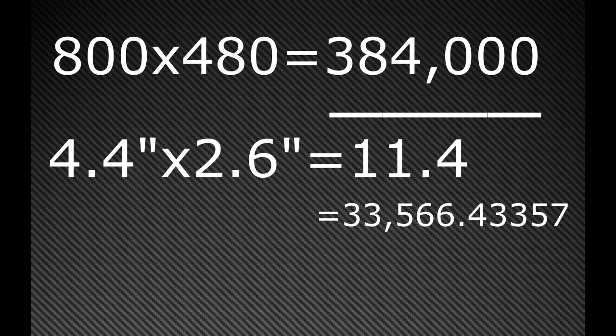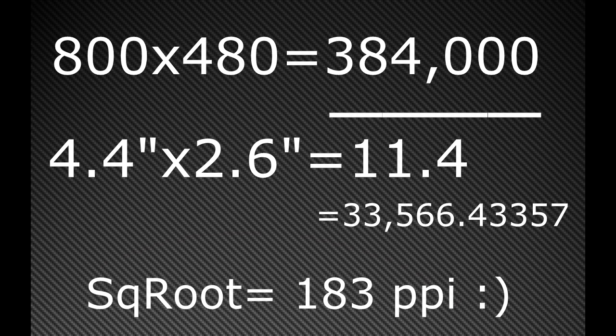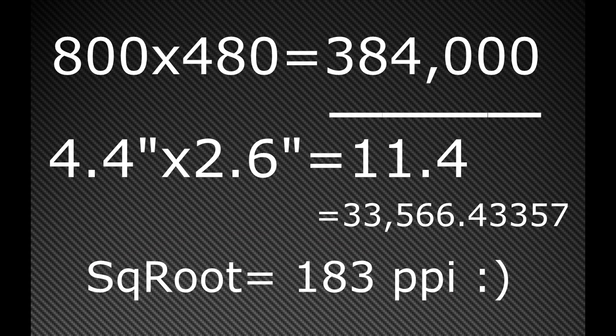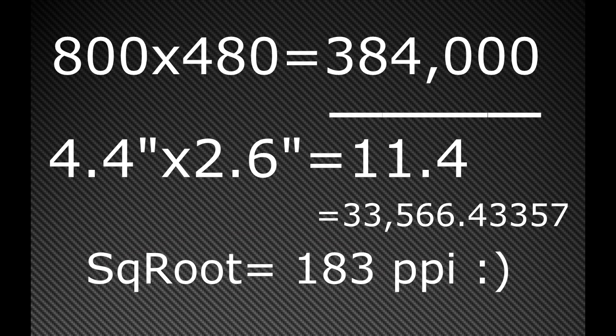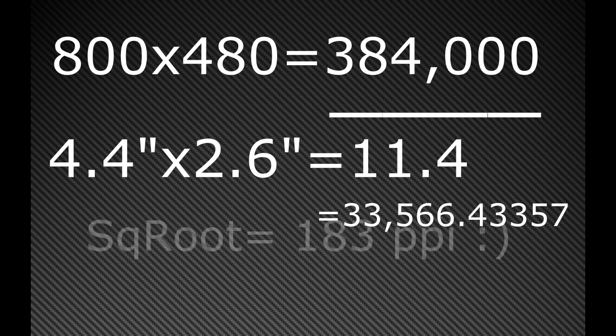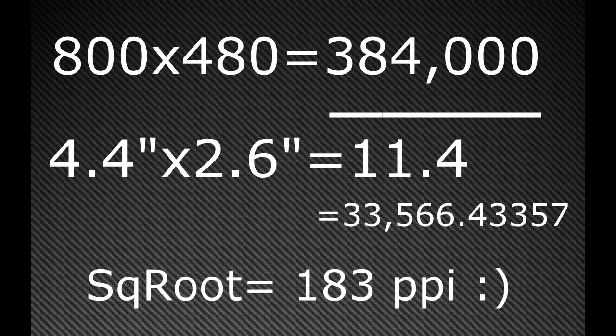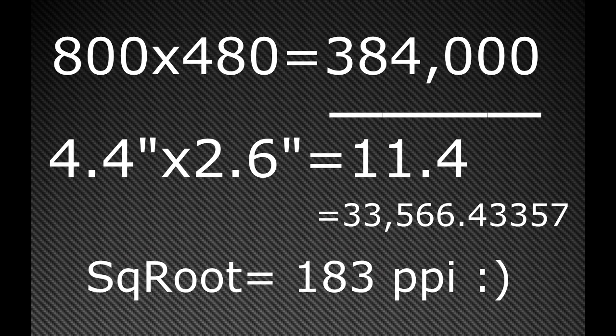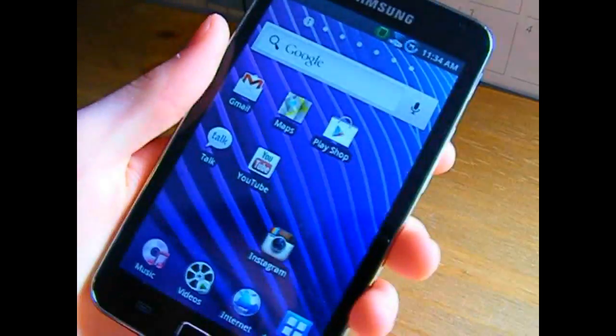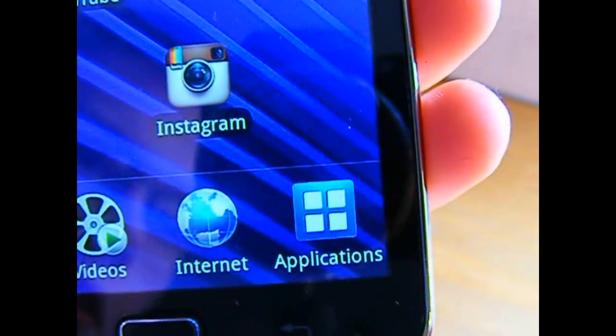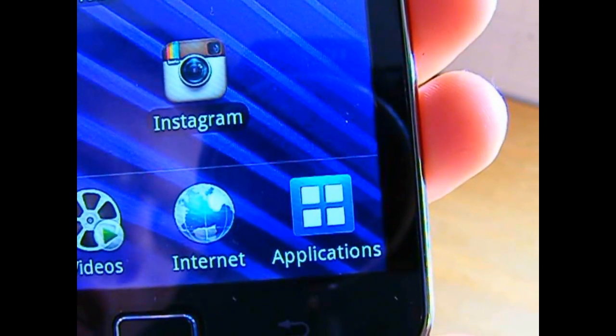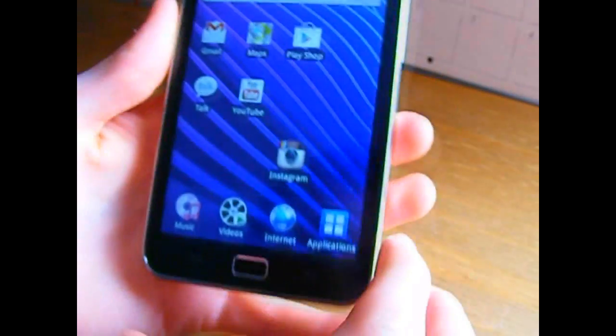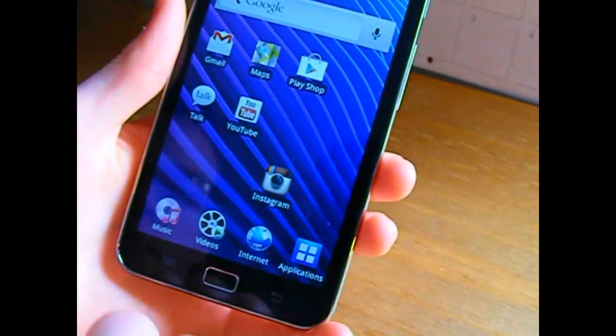You get 33,566.4357, and then you find the square root of that and you get roughly 183. So this device here has a PPI of 183. As you can see it's a fairly big device with a 5-inch display, so you're not going to notice it because it's going to be that further away from your eye. But if you bring it up close you can notice the pixels.